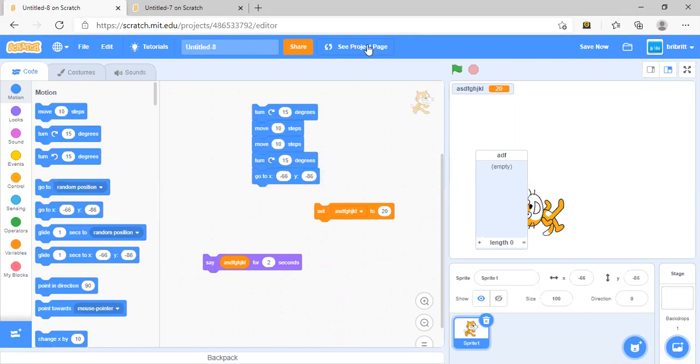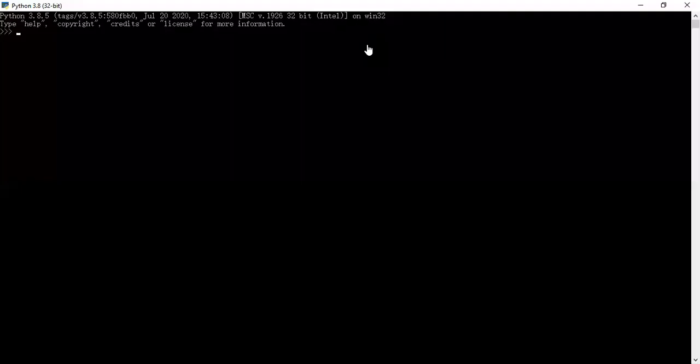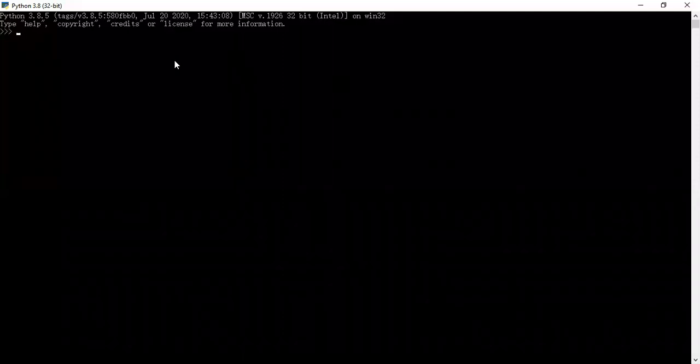Let's move on to Python now. Python requires you to type the lines of code.